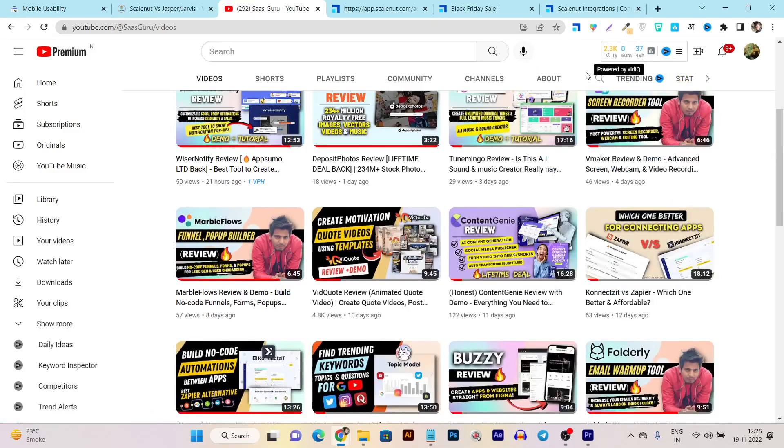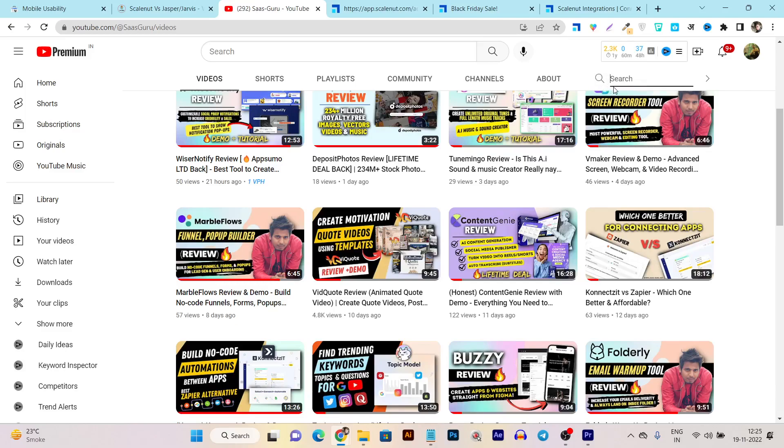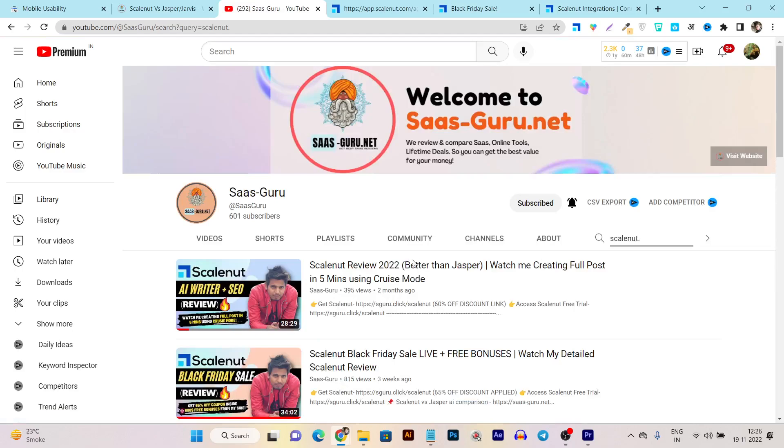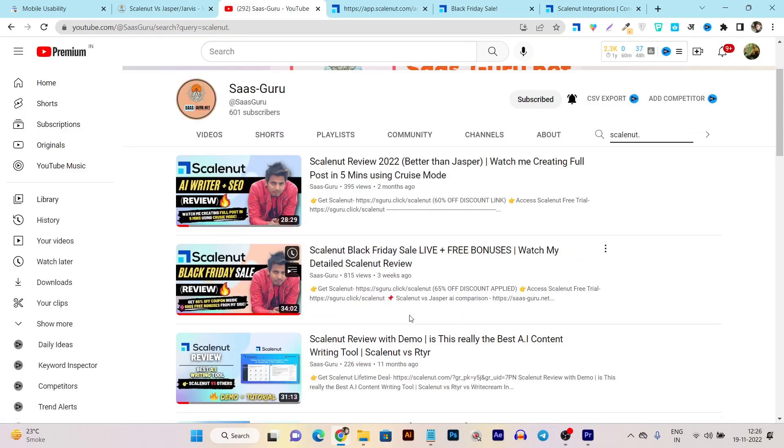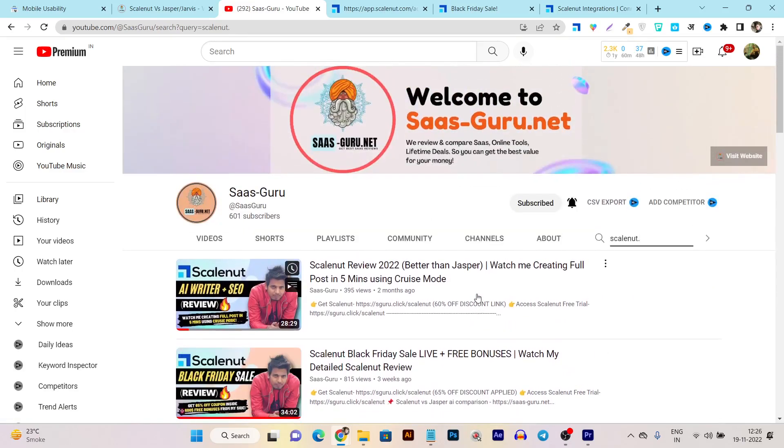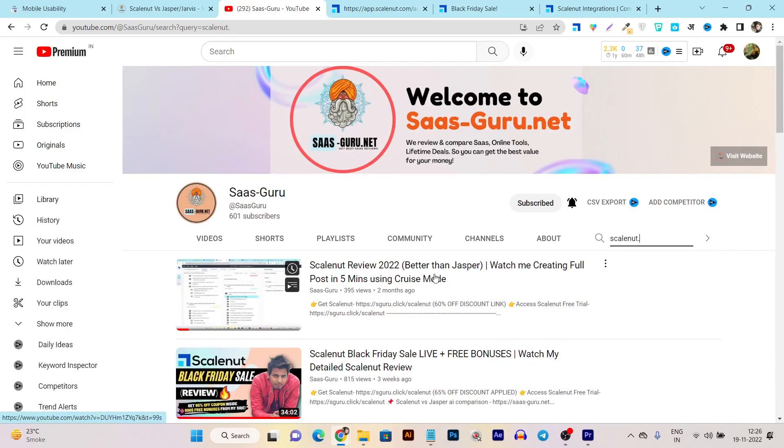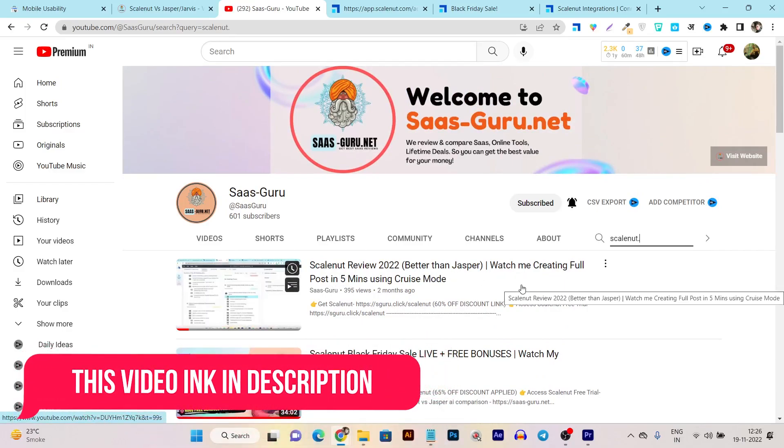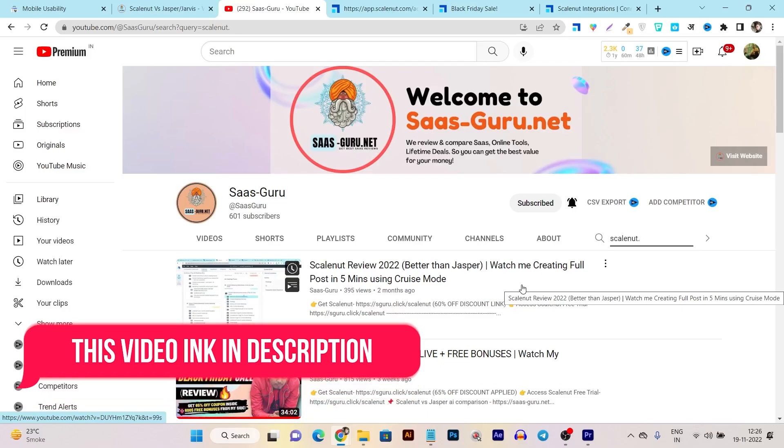Let me show that. I'll go to the search icon and search for ScaleNut, click on the enter button, and you can see all the ScaleNut videos will appear. Here you can see 'ScaleNut Review - Better Than Jasper' where I've given you a detailed demo of creating content and using the ScaleNut Cruise Mode.